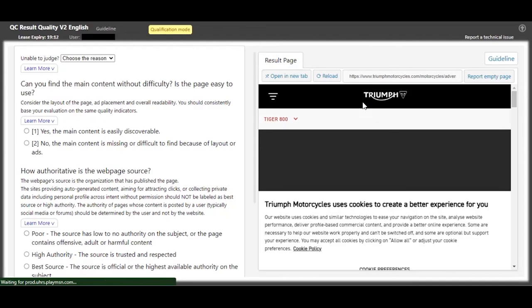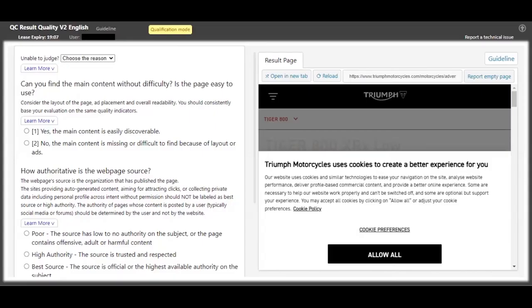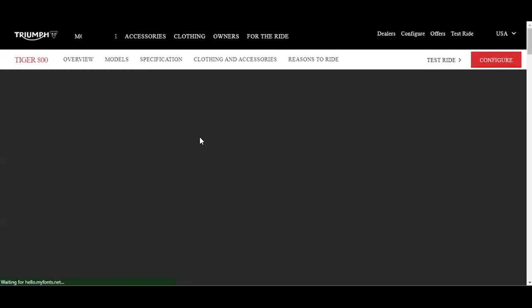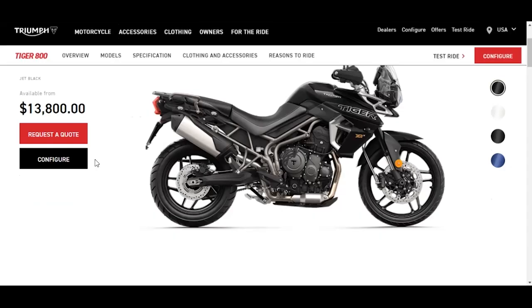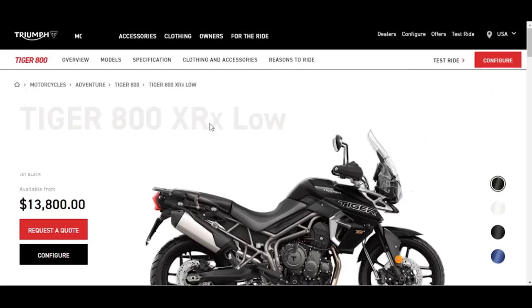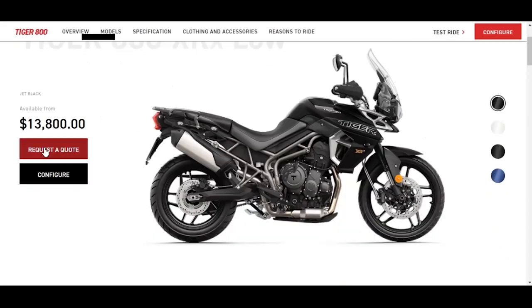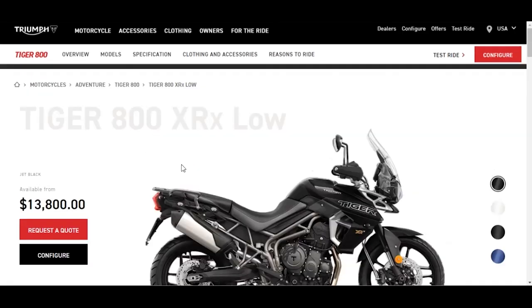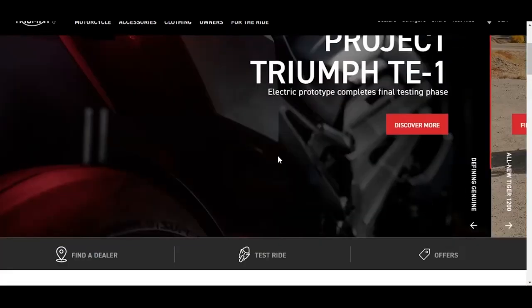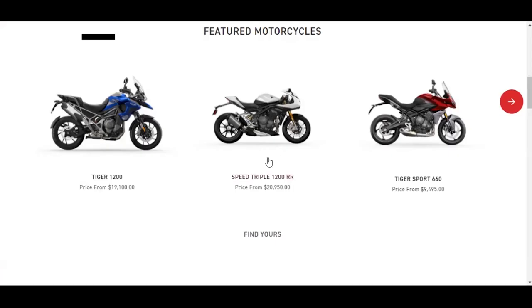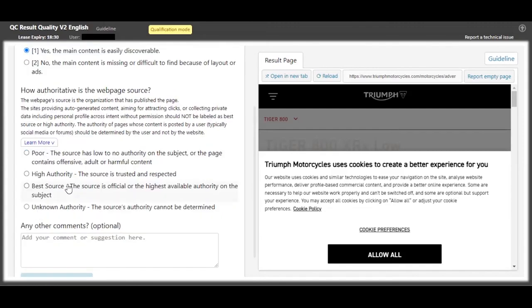Triumph Motorcycles. Okay, let's open in a new tab. As you can see, they are posting about Tiger 800 XRX Low in the price. And this Triumph Motorcycles is a motorcycle selling website.